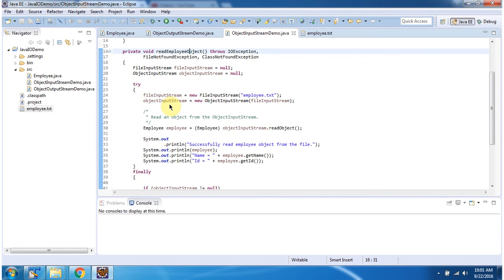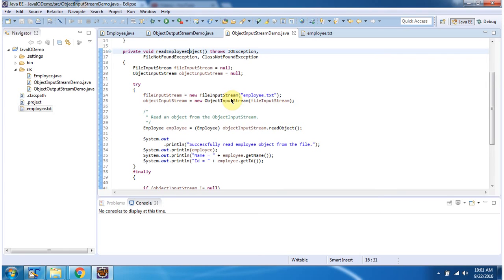Here I have created an ObjectInputStream object using the ObjectInputStream constructor which accepts an InputStream. The InputStream I am passing is a FileInputStream. Here I have created a FileInputStream object using the FileInputStream constructor which accepts a file name — the file name is Employee.txt.